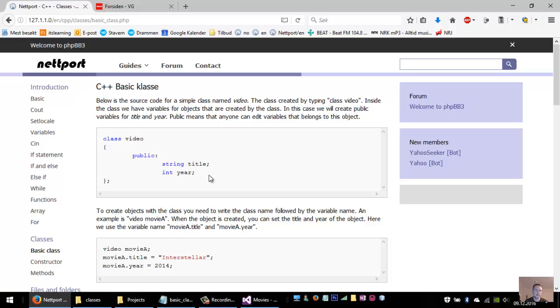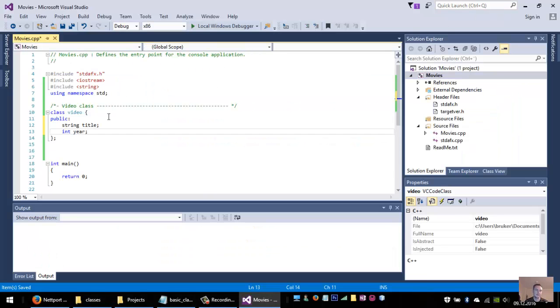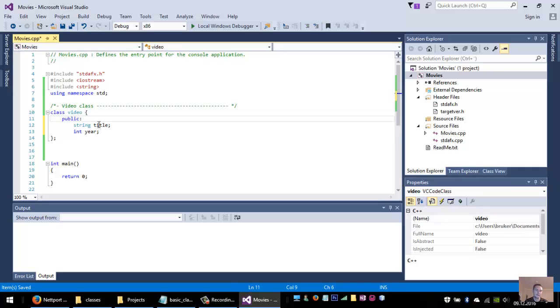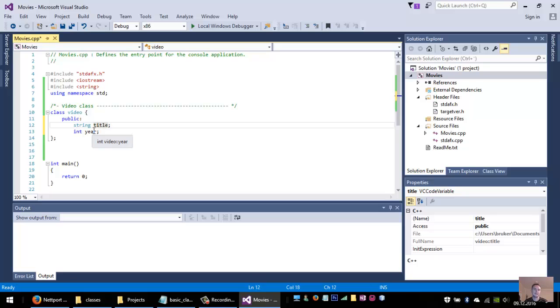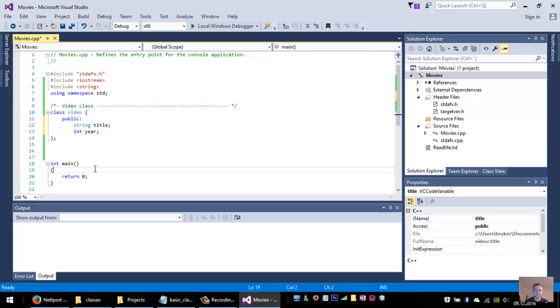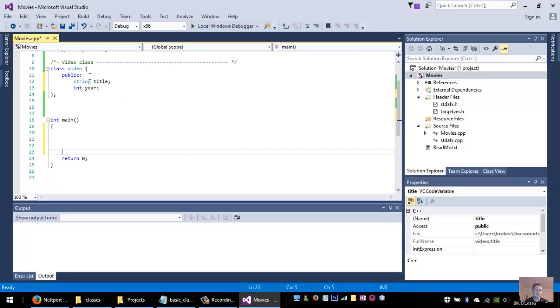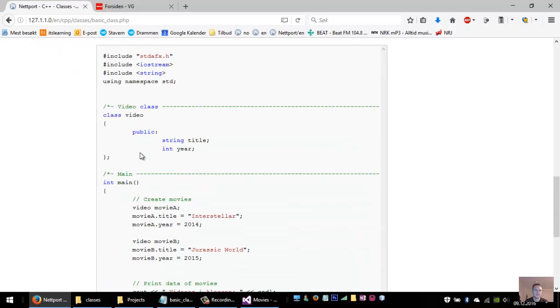For the video class we need to have some public information for a program to access. As I said, I wanted to have the title and I wanted to have the year that the movie was created. So a video now has the title and the year that it was created.